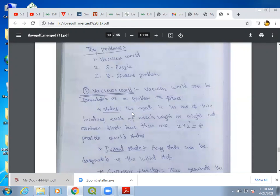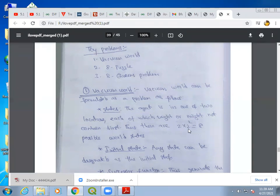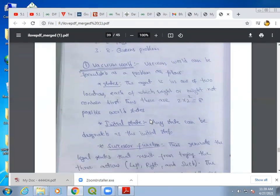What is the state here? The agent will be in any one of the two locations, because we are assuming that the vacuum cleaner will be in any one of the two locations — whether in location A or location B. Each location may or may not have dirt. So how many possible states do we have? We have 2 × 2² = 8 possible states for this problem.